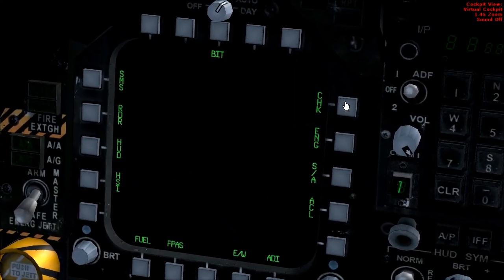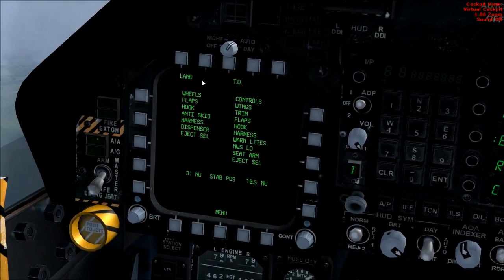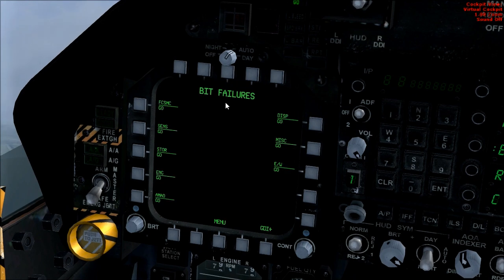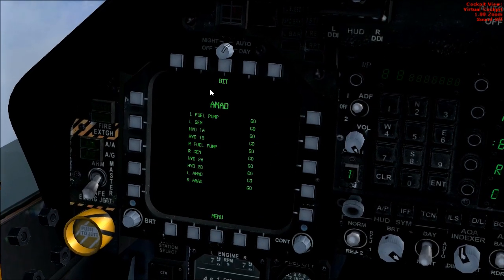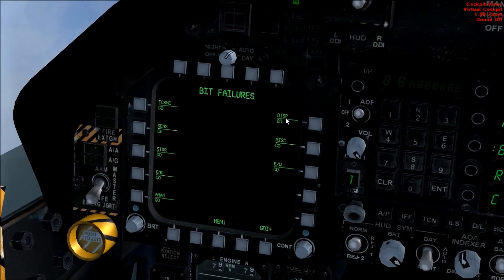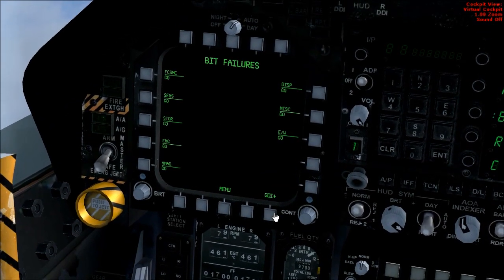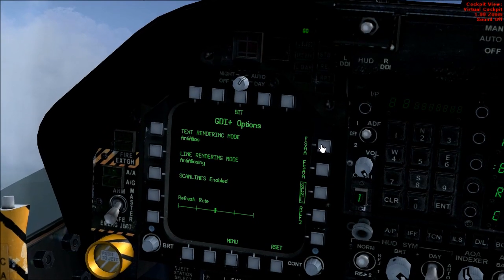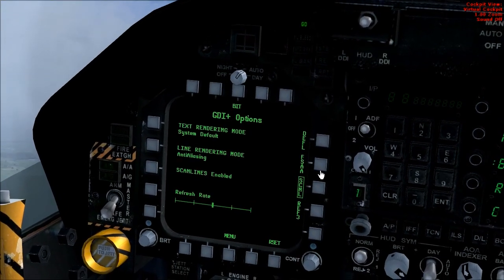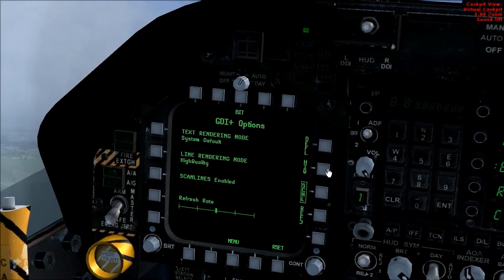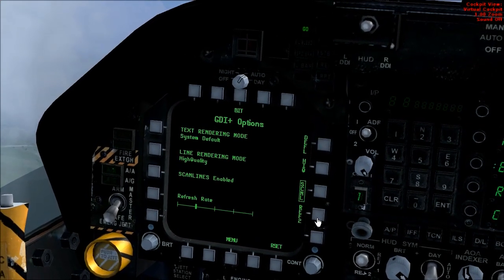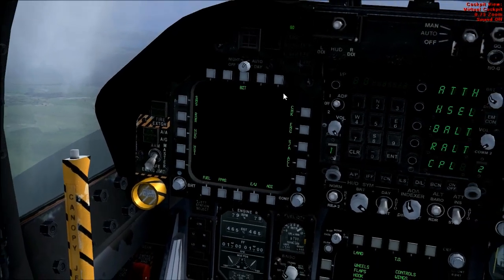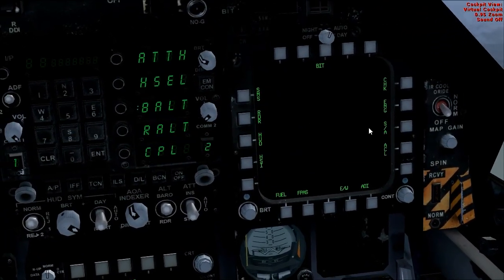Then you've got checklist — this gives you your checks for landing and take off, very handy. And finally, the built-in test page. Most of these sub-menus you don't need to worry about, but over here there's GDI — if you click that, it goes to a page where you can change the appearance of text on these multi-function displays: text rendering, line rendering, and refresh rate, and you can reset that back to the default. So that's all the menus, and all these screens can be configured to whichever one you want.